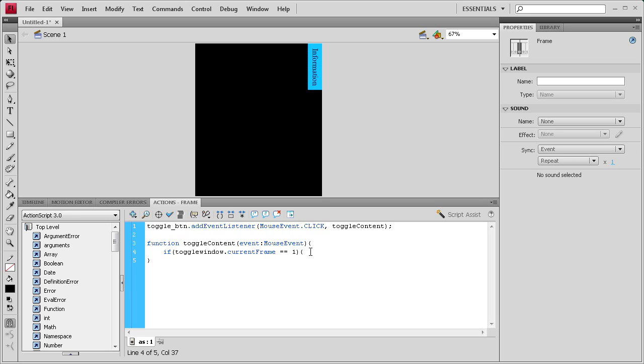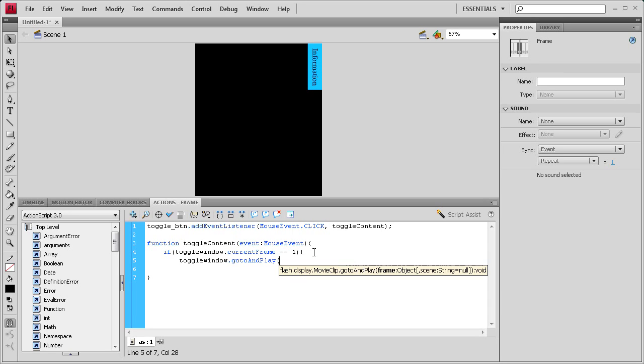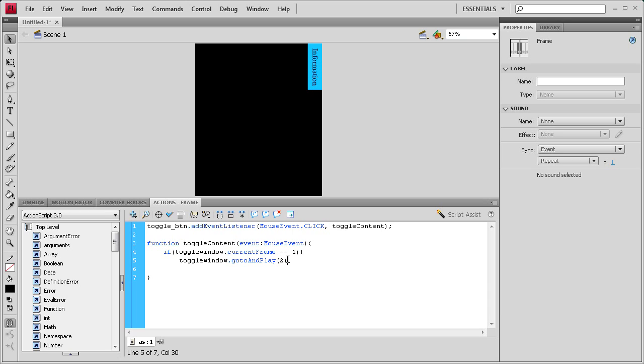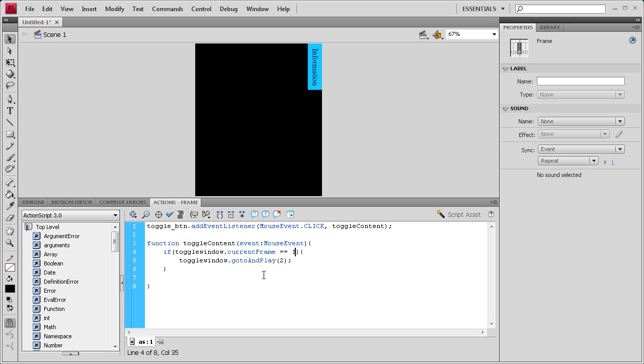So if the current frame is equal to one, then we want to have an open curly bracket, and then our toggle window is going to go to and play two. So go to and play, and then open close parentheses, and then a two in the middle of those. So we're going to hit semicolon, and then we're going to close this off with a curly bracket. So basically what this says is if the current frame is one, then it's on that frame that says to stop, so it's going to be closed. And if we click it, we want it to open to the second frame, which will play the animation, and then it's going to stop when it gets to the twelfth frame.